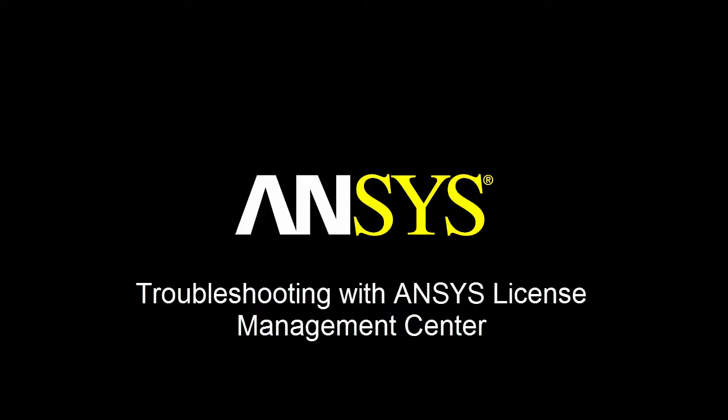In this demonstration, you'll learn how to diagnose licensing issues utilizing the log file options in the ANSYS License Management Center.